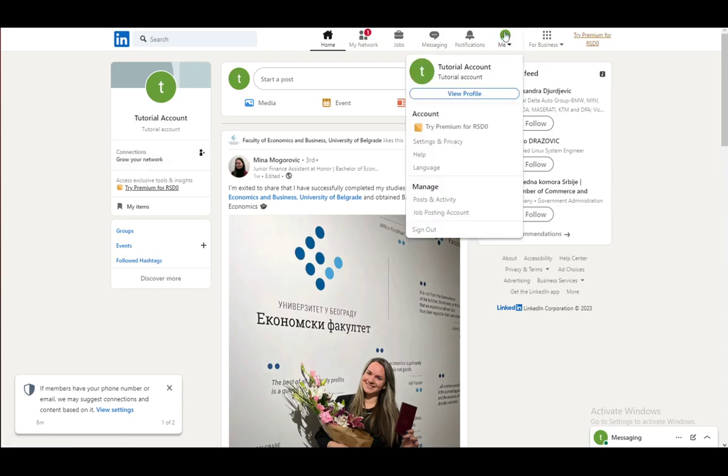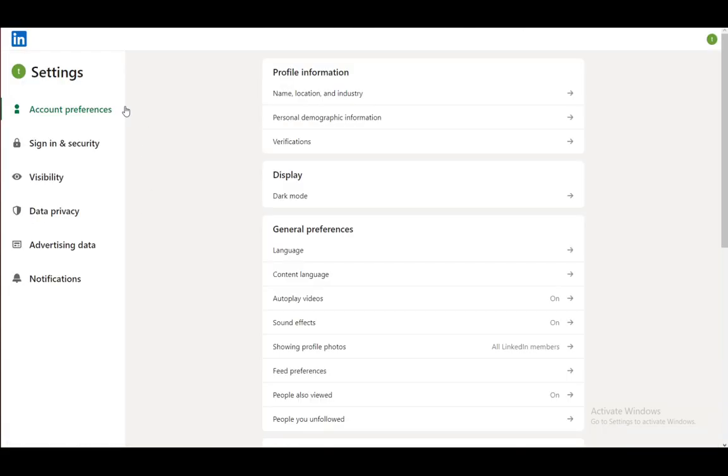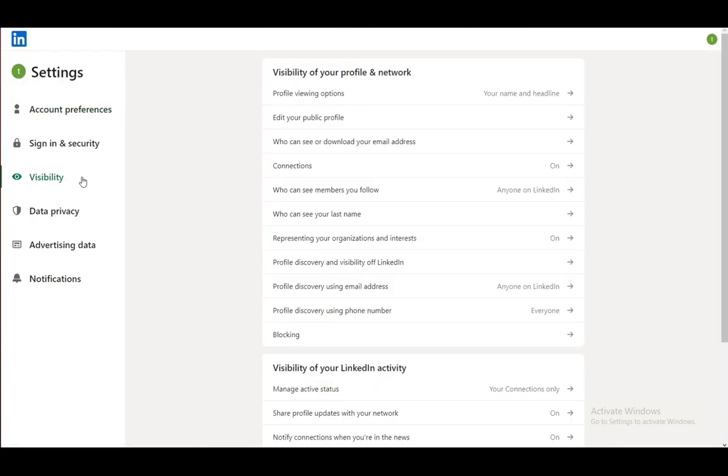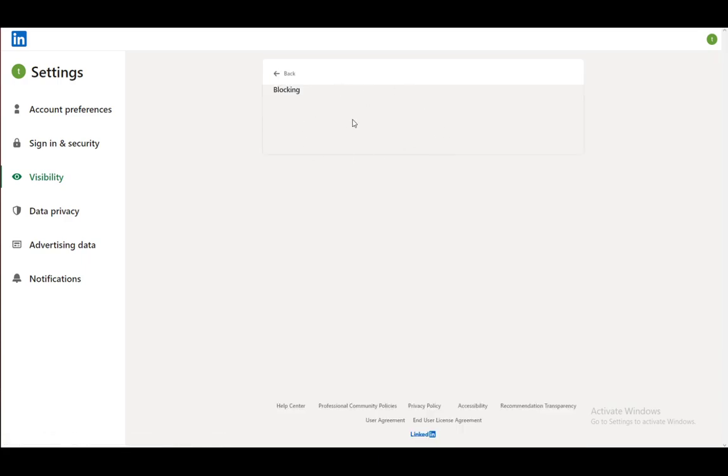To unblock them, you want to go into me and then go into settings and privacy. Under visibility, you can see blocking here and you can see who you are blocking and unblock them by entering your password.